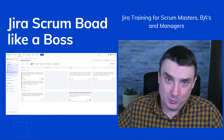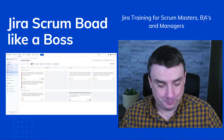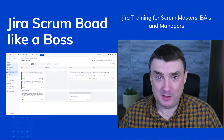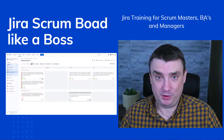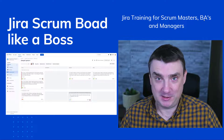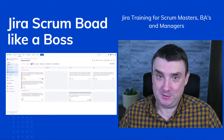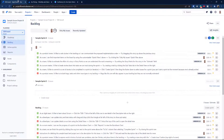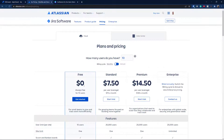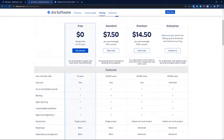Let's jump into Jira — please don't just watch, follow my steps. We'll be using Jira Cloud, and just to clarify, I am using the free version. However, if you have a standard plan, that's absolutely no problem.